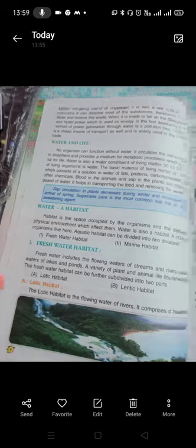No organism can function without water. It circulates various elements in the biosphere and provides a medium for metabolic processes essential for life. Water is also a major constituent of living matter. The basic material of living cells is protoplasm, which consists of a solution in water of fats, proteins, carbohydrates, salts, and other chemicals. Blood in animals and sap in plants are mainly composed of water.